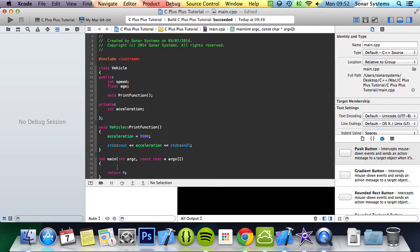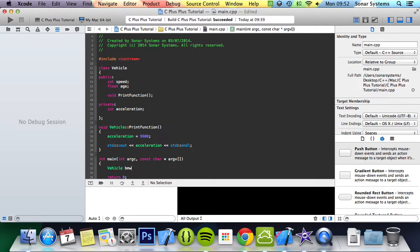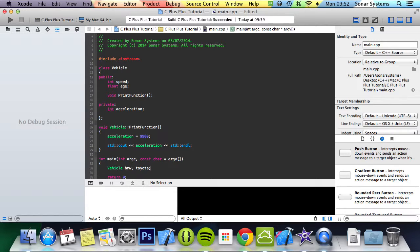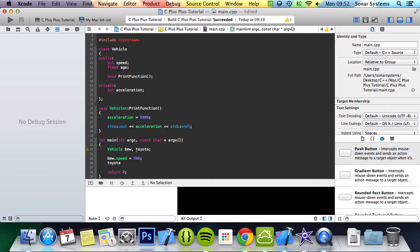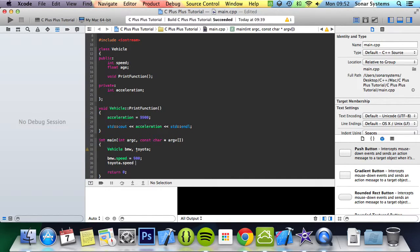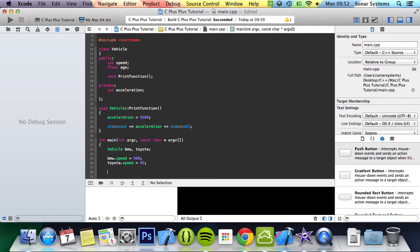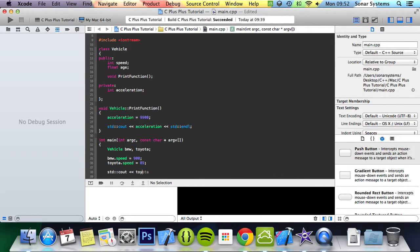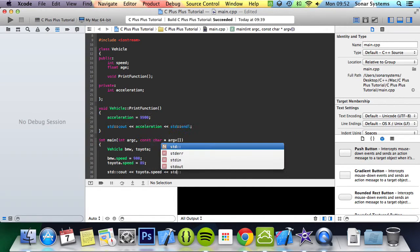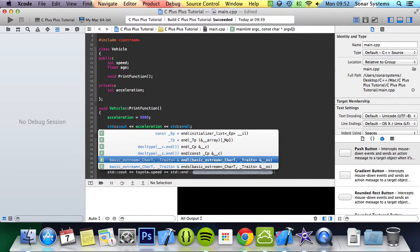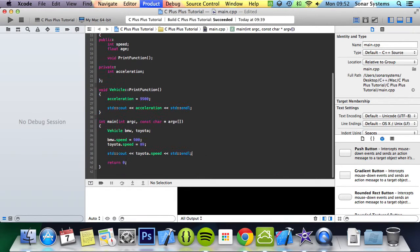We just declare our objects and say BMW and Toyota. We do bmw.speed equals 900, toyota.speed equals 89. What we're going to do std cout toyota.speed, std endl. I could have done this with one object really, but if we just run this it prints at 89.